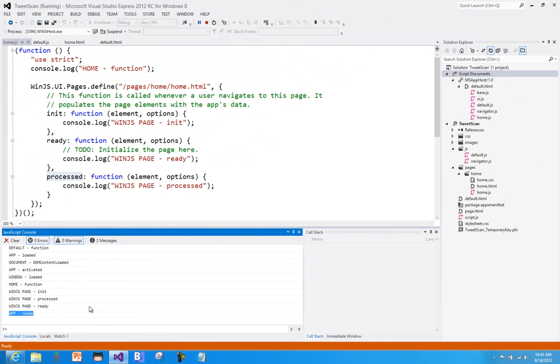So that's a quick look at kind of the life cycle of pages being loaded into a WinJS app. When we come back next time, I promise we'll actually start to write some code and build a basic scaffold of an application.